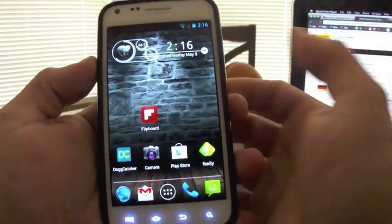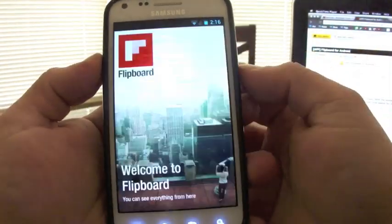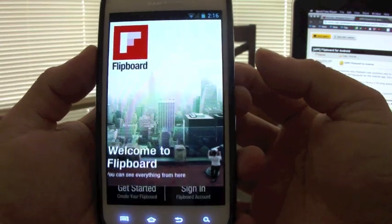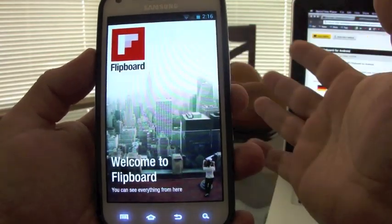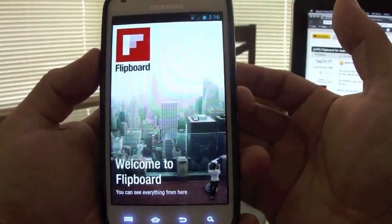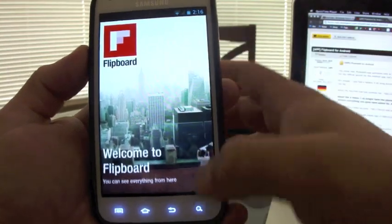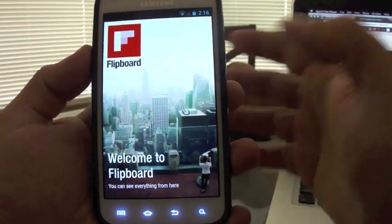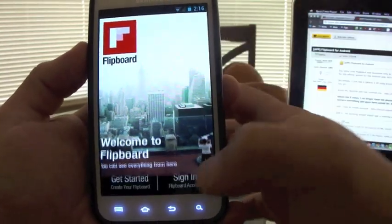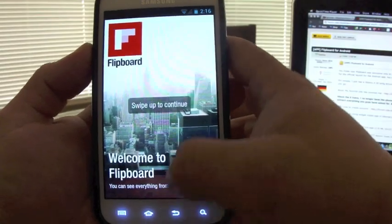Once you're done installing Flipboard, you open it up. This is what you get. It looks very familiar if you've used it on the iPad before or iOS. It has a little animation there, letting you know that this is how you flip it.